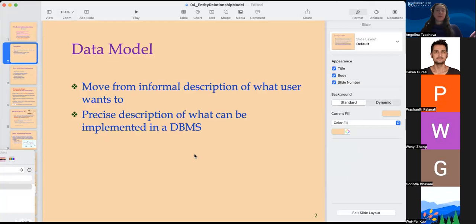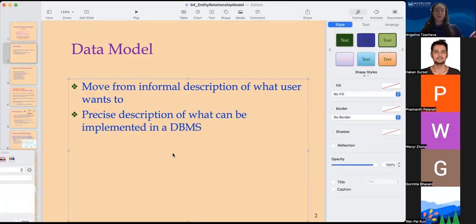What is the data model? If we have all this data, the model would allow us to move from the information description of what the user would like to accomplish to a precise description that can be implemented as a database or in a database management system.